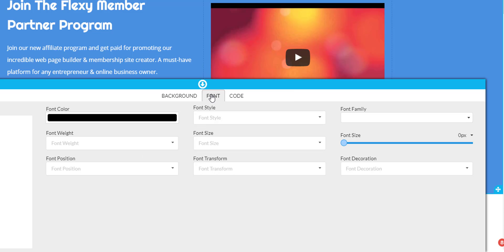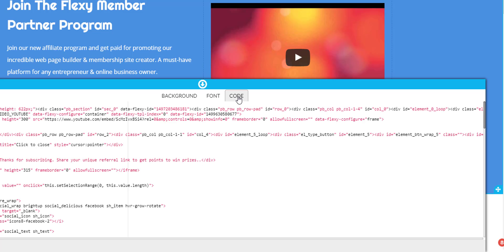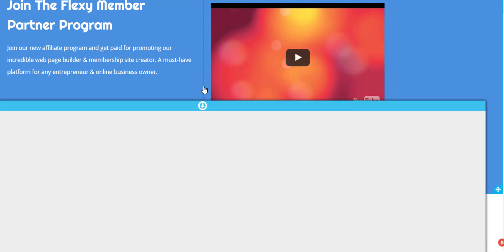In the font tab, we have the same thing. You can change the font colors, the font style, the font family, the font size, and all of the other font settings here. And if you're a coder, again, you have the code tab here where you can get into the actual code of the page. So let's close this out.